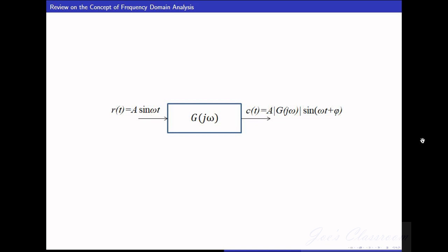Welcome to Joe's classroom and the lecture series on frequency domain analysis. In lectures one, two, and three of frequency domain analysis, we have seen that if we give an input of A·sin(ωt) — a sinusoidal input of amplitude A with frequency ω — to an LTI system whose transfer function is G(s), then the output will also be a sinusoidal signal with the same frequency as the input, but there will be two changes when compared to the input.